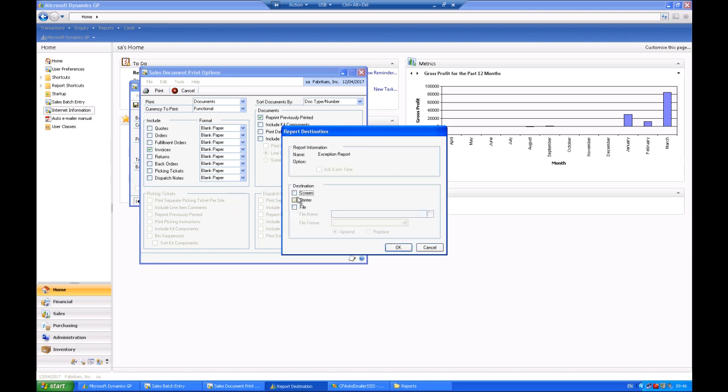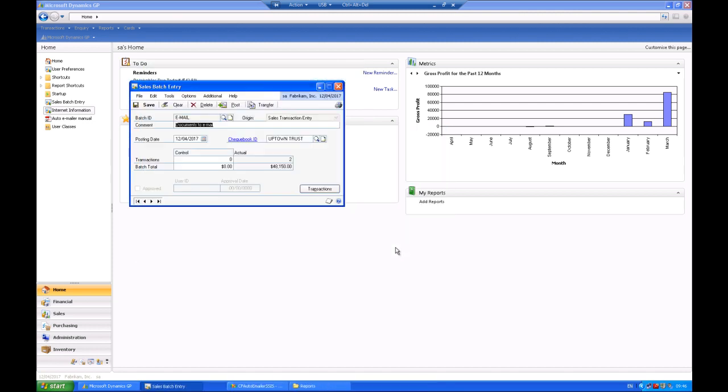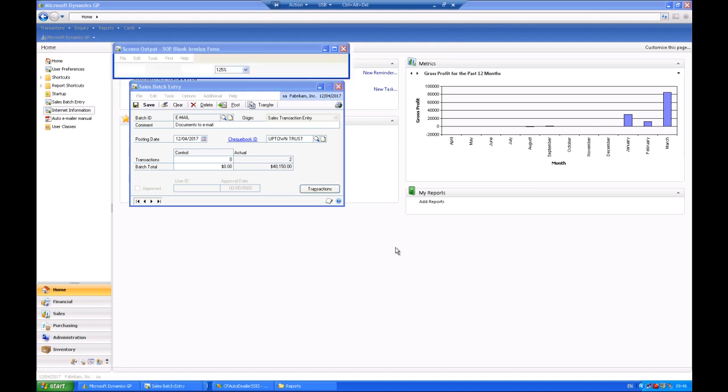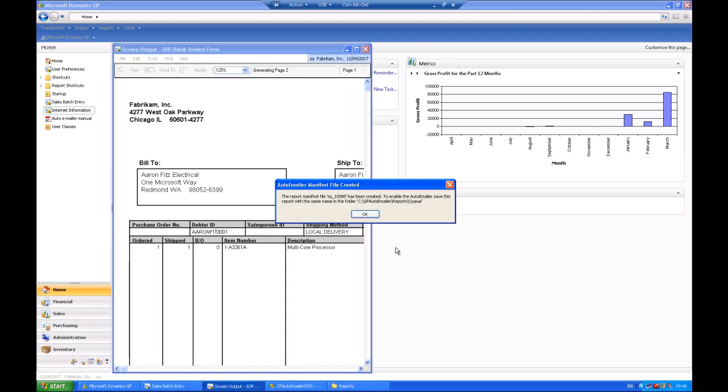You'll notice that that is pretty standard GP functionality with the sole exception that we now have a manifest number message coming up which gives a unique identifier to this particular PDF operation that we have created. Make a note of that number. We'll be coming back to that in a moment.